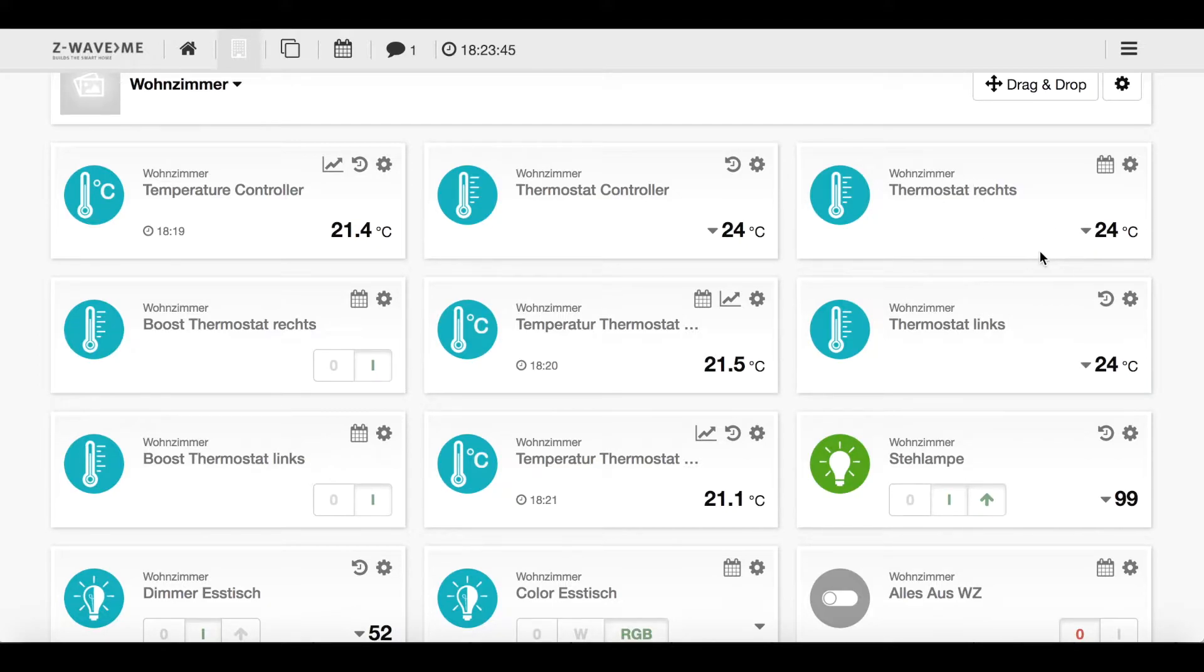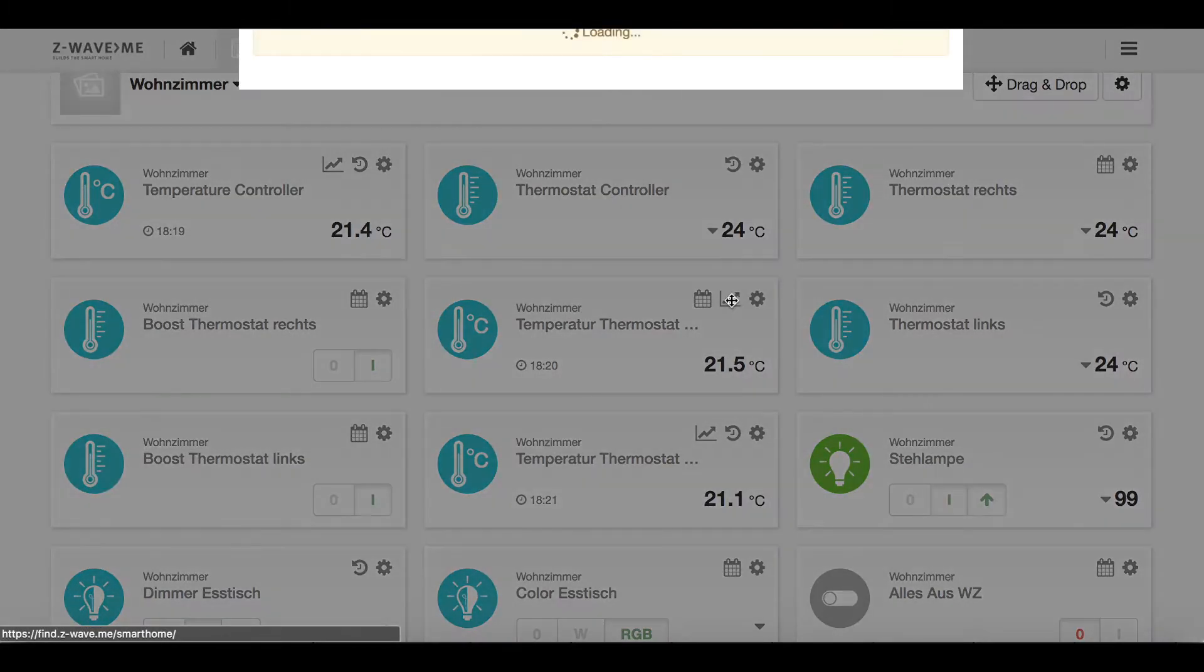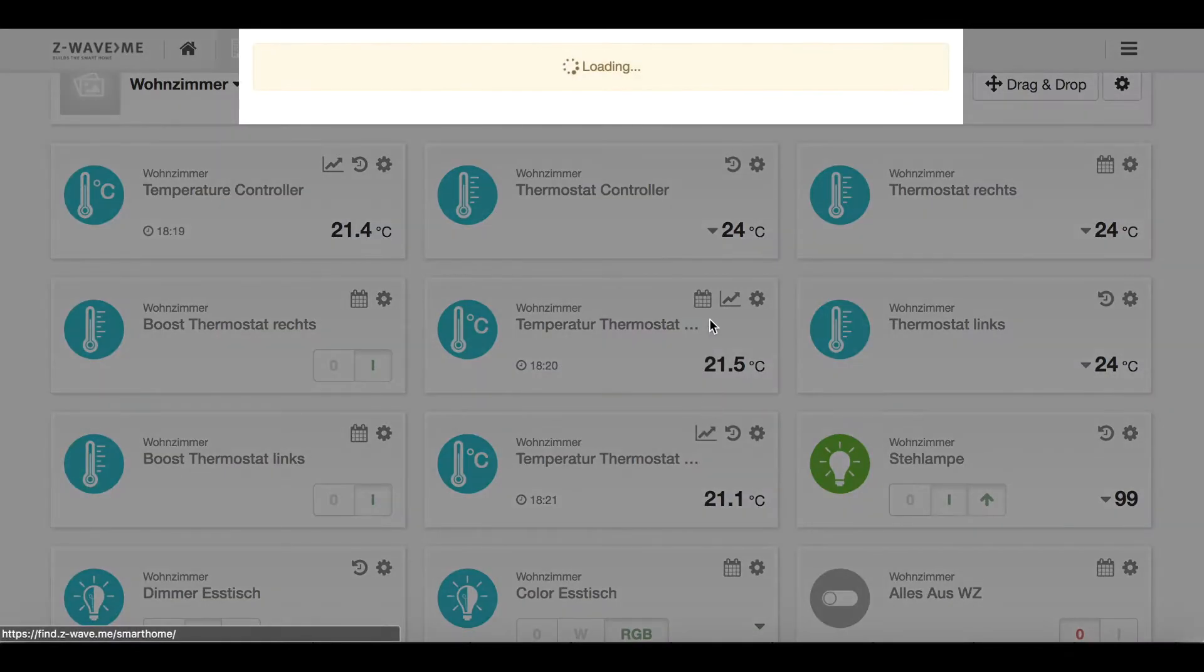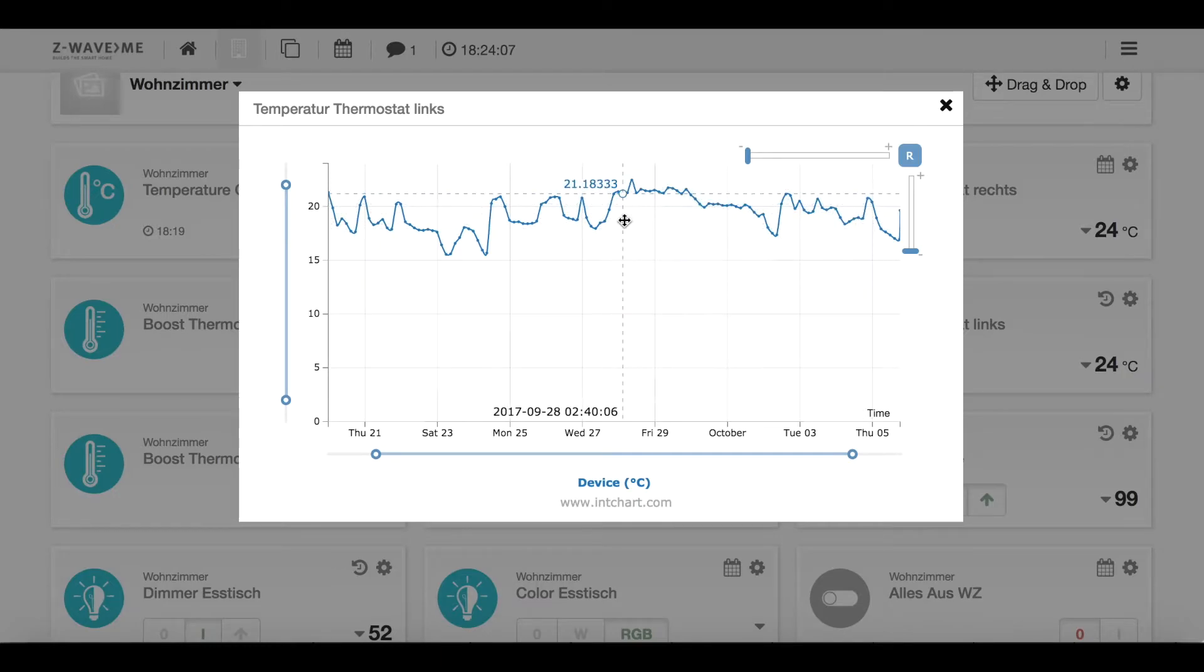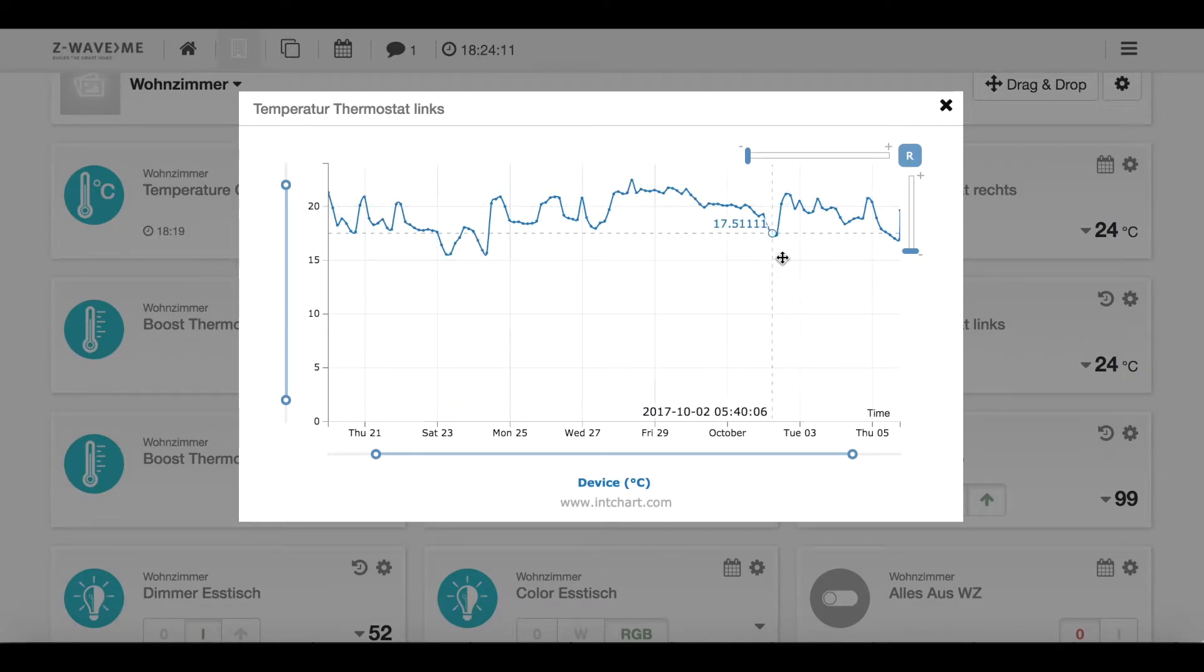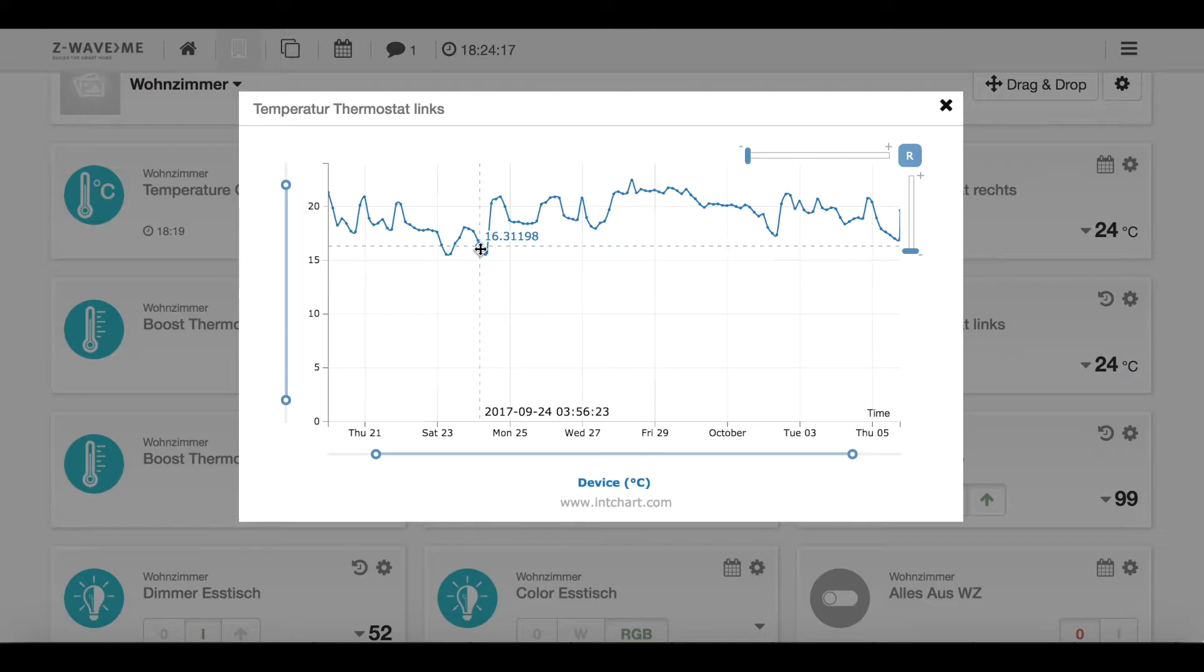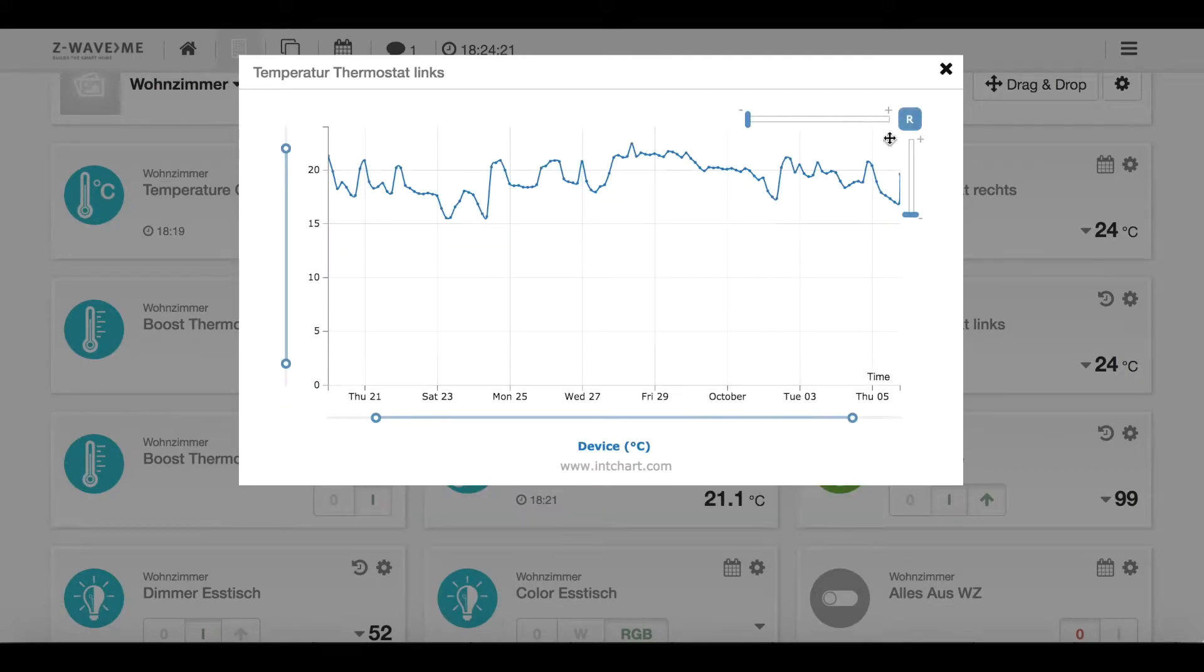Other thermostat controllers or radiator valves usually take some time to react because they have a wake-up time when they are battery powered. But these ones use FLIRs so they react immediately. Now I can see that the temperature actually changed from 21 to 24 and I do not control them singularly. I control them all by my thermostat controller installed to the wall. Furthermore I have a really nice application here.